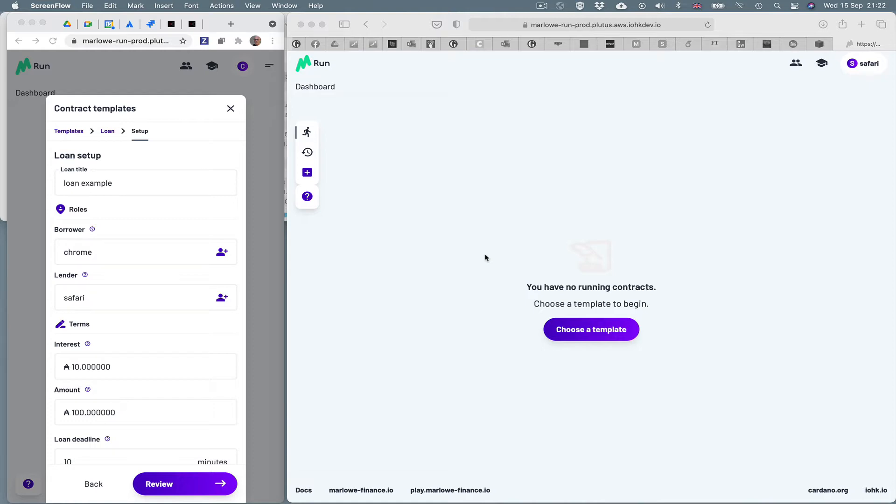The current version that you're going to see demonstrated here is distributed. On the left hand side I'm running Marlowe Run in Chrome, on the right hand side in Safari. So these are two separate browsers connecting via the Marlowe Run server.